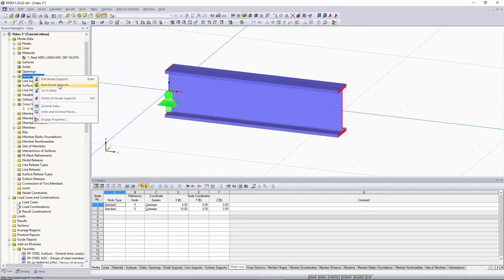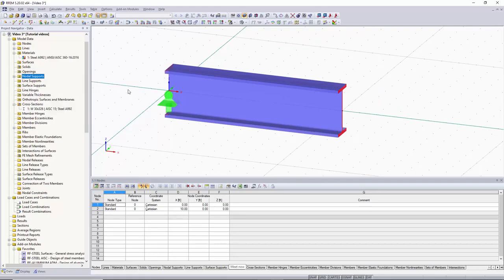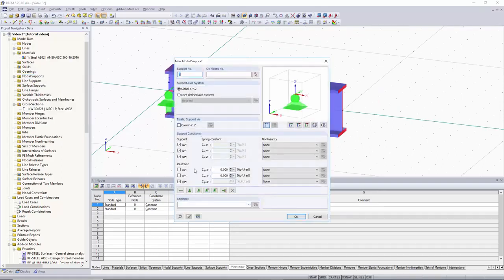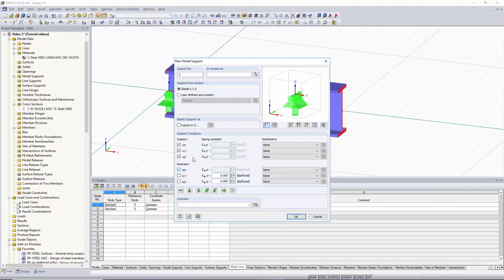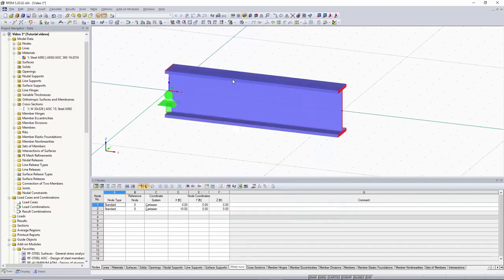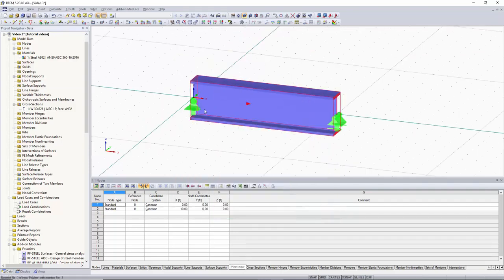Now we want to create another nodal support, so we'll click New Nodal Support. For this node, we want to unlock the rotation about the Z, lock the rotation about the X so the member doesn't spin about its own axis, and unlock the movement along the global X-axis. We'll assign the support to Node 2 and hit Enter. Now our nodal supports have been assigned to both of our nodes.